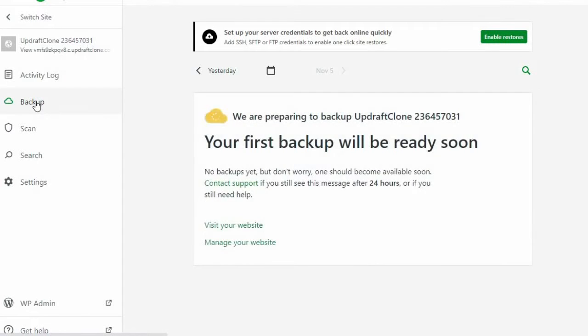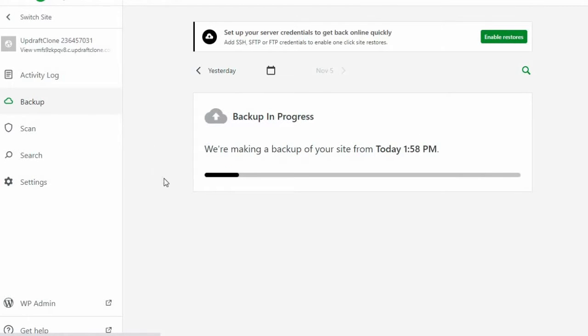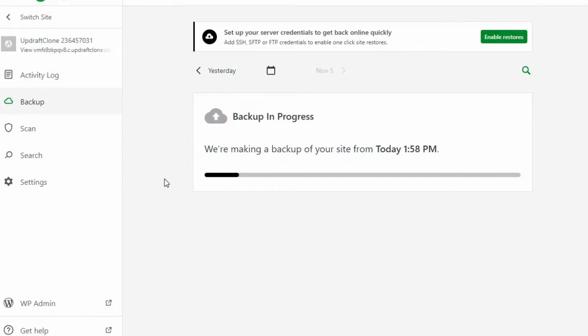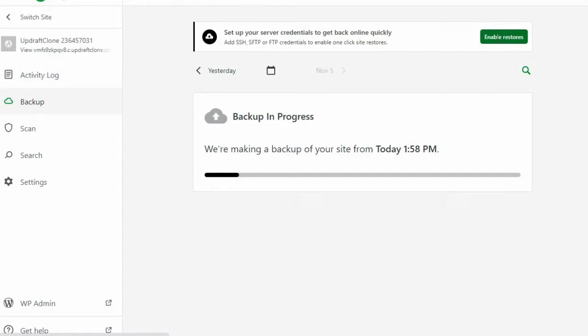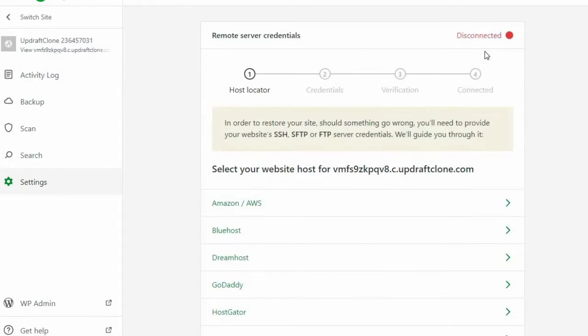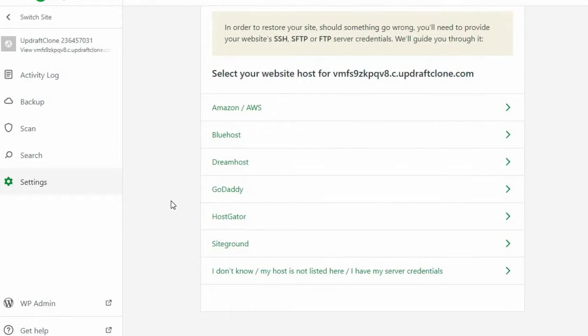When backing up your site, Jetpack will only save the backup file on their servers for 30 days and does not offer a remote storage location option, such as Google Drive or Dropbox. So if 31 days pass between you remembering to backup your site and it goes down, your backup file is no longer available to use as a restore.